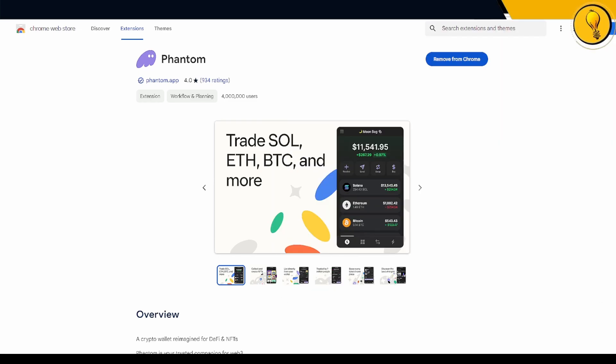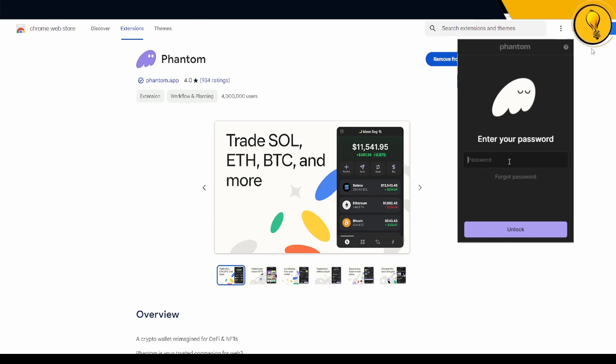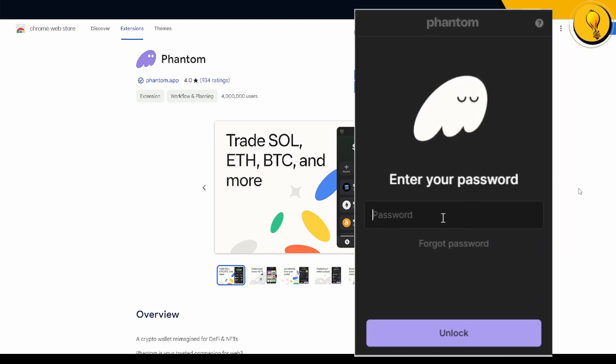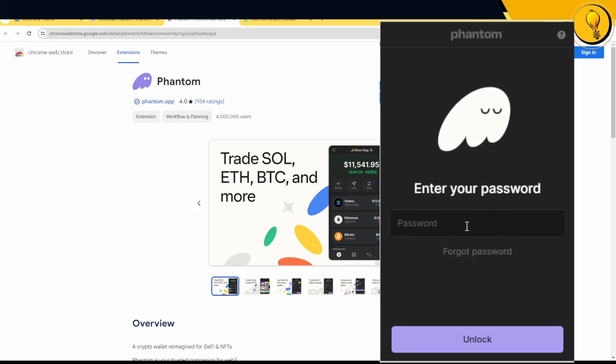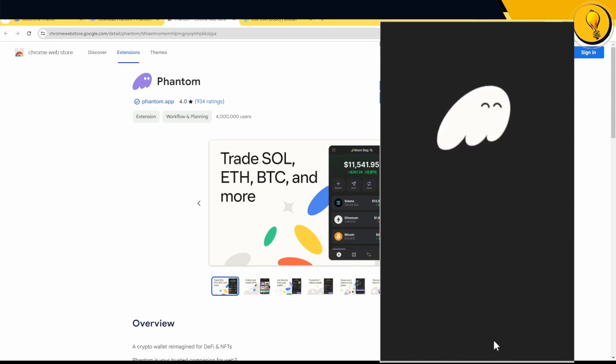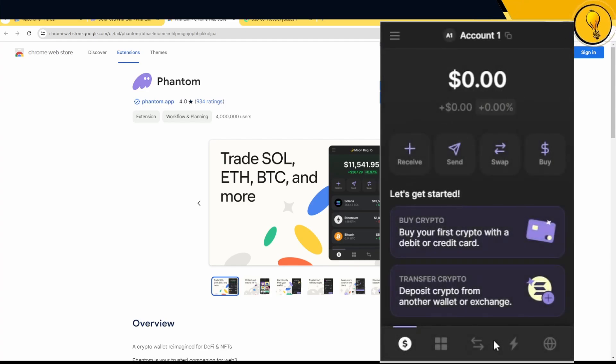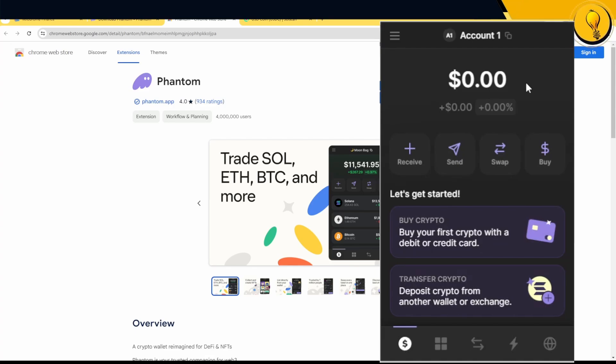If I go ahead and click on it, it's going to give me this pop-up asking me to enter my password to log into the wallet. Let's go ahead and enter the password that we created when we first created the wallet. I've copied my password. I'm going to paste it and click on unlock. As soon as I unlock the wallet, I have now been taken into my Phantom wallet.